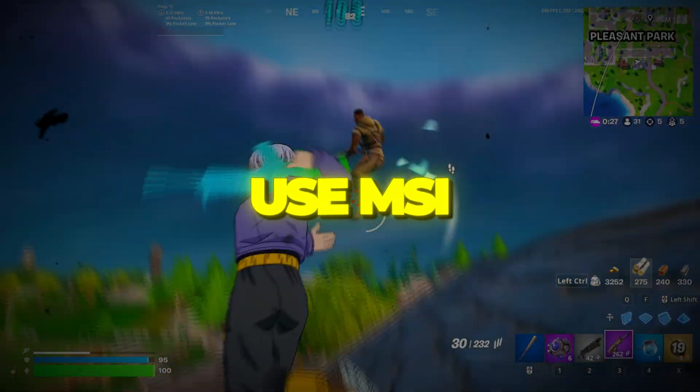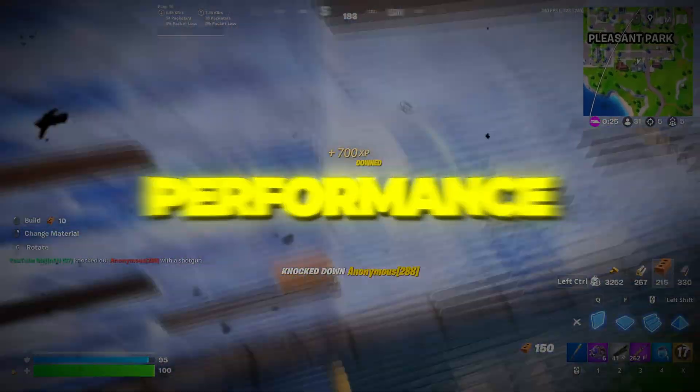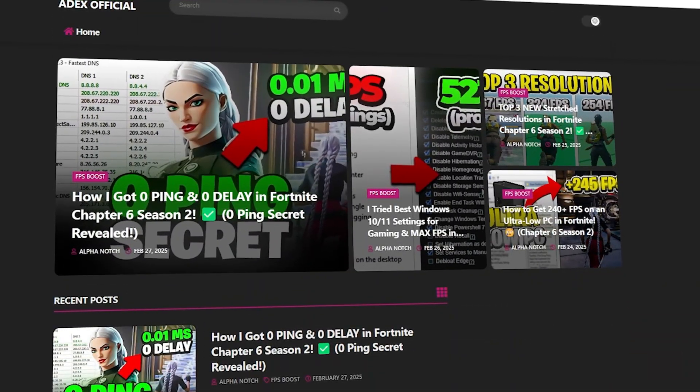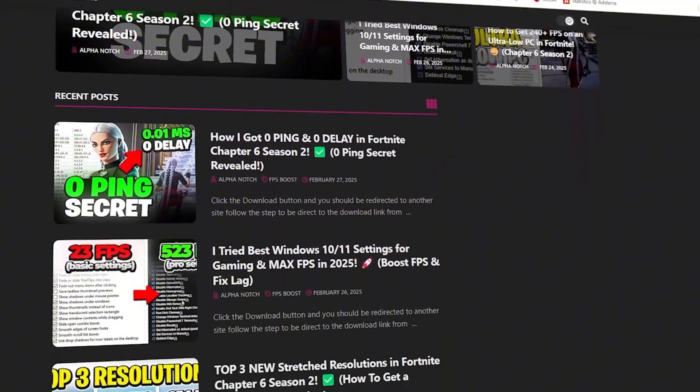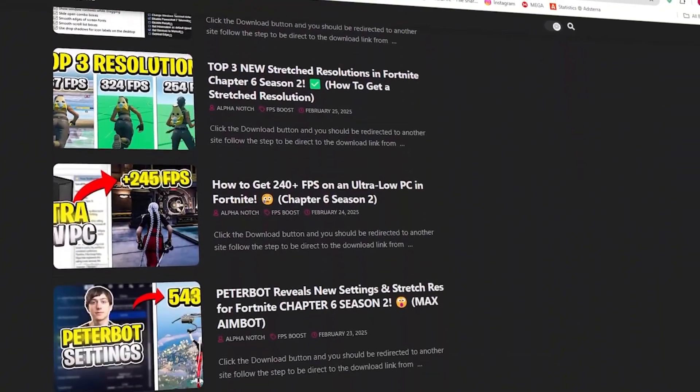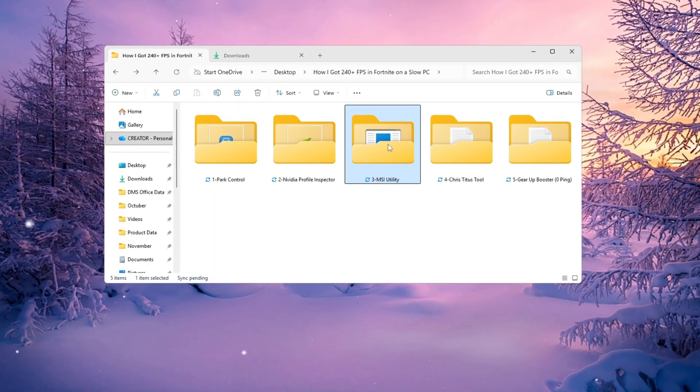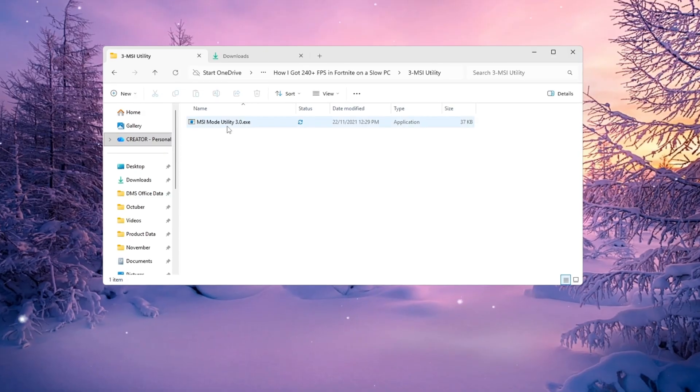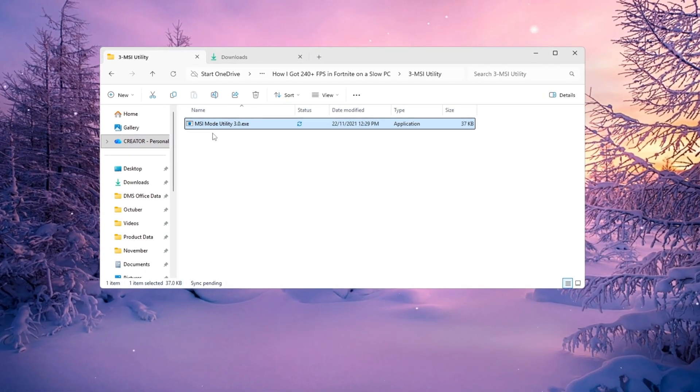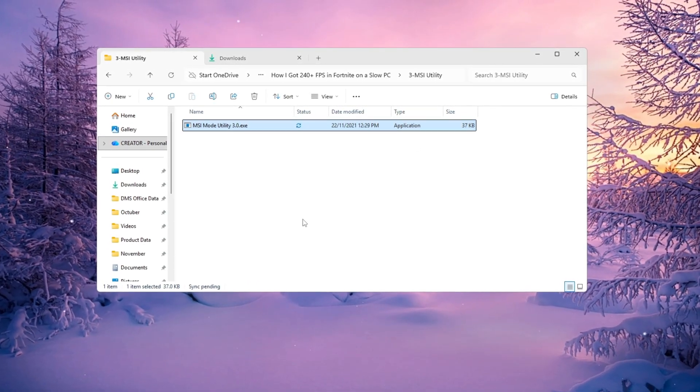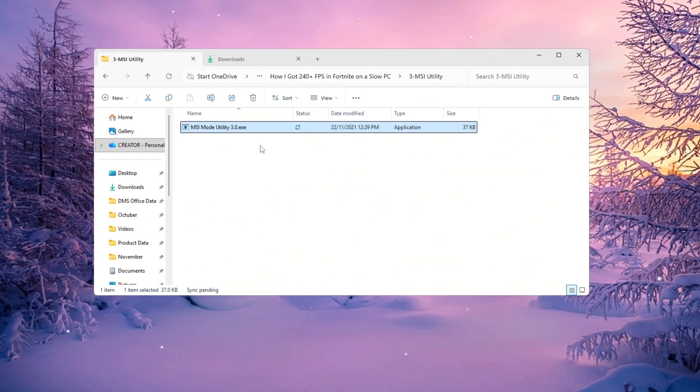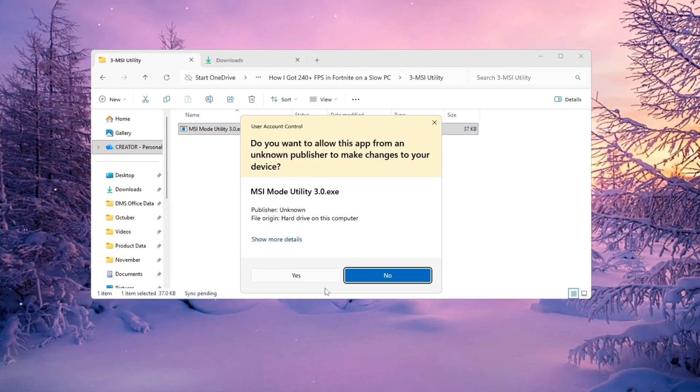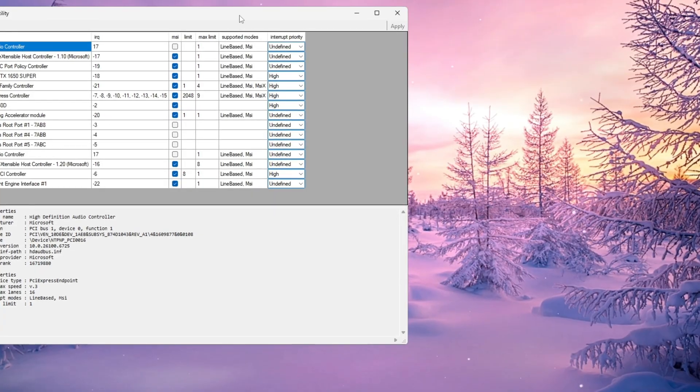Step 4. Use MSI Utility to improve hardware performance for Fortnite. You can download all the files in one pack directly from my official website. I've added the safe link in the description for you. Now let's make your hardware talk to Windows more efficiently using a small but powerful app called MSI Utility V3. This tool helps your graphics card and CPU communicate faster, reducing input delay and improving overall performance.